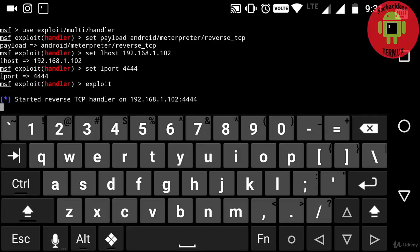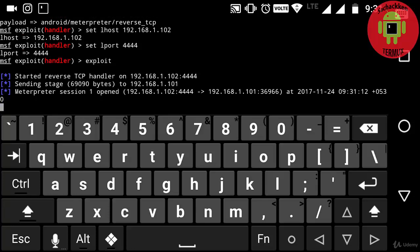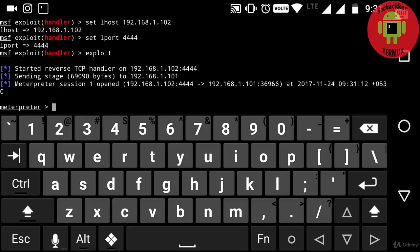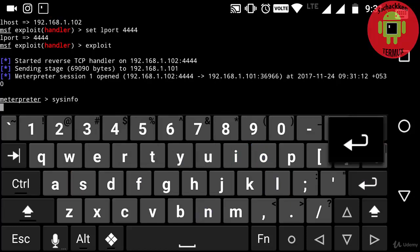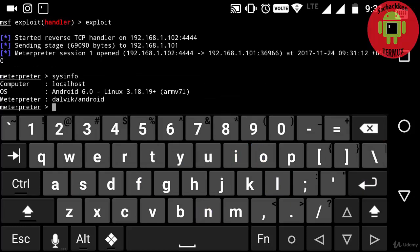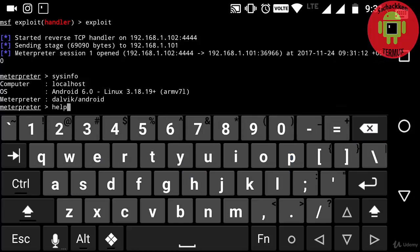Now I am going to install youtube.apk file in the victim device. Here you can see the installation. OK, the app gets installed and now coming back to my Termux. OK, here I got the Meterpreter session, you can see it here. And now I am typing sysinfo. OK, here I get the details of victim device, that is Android phone.